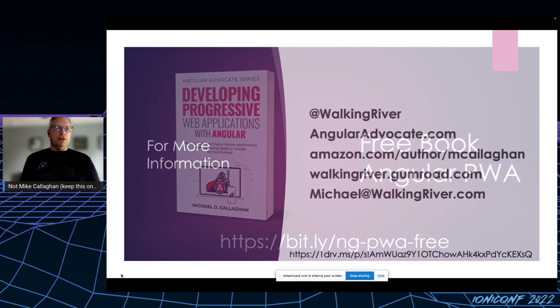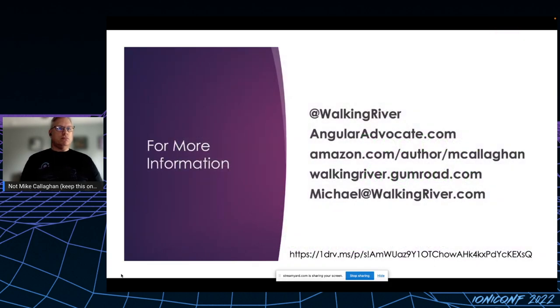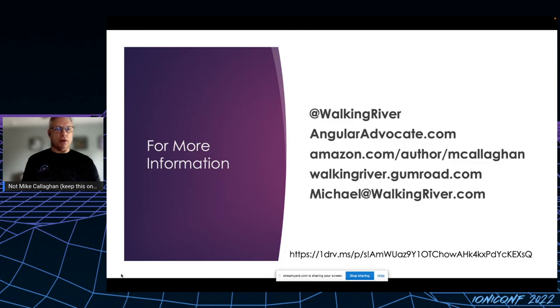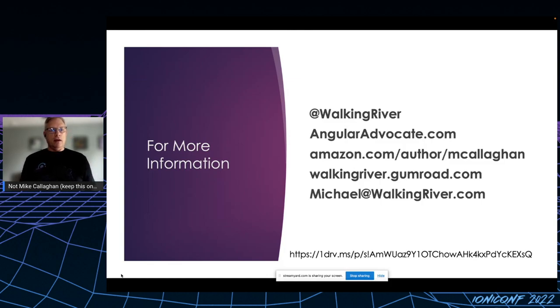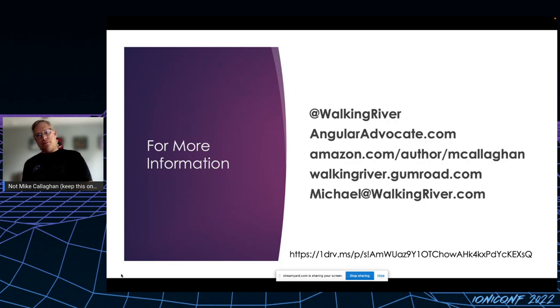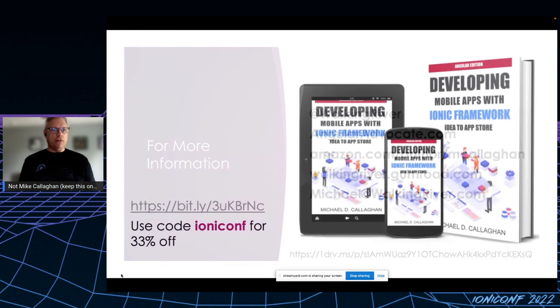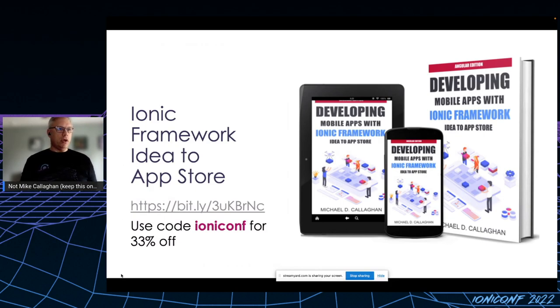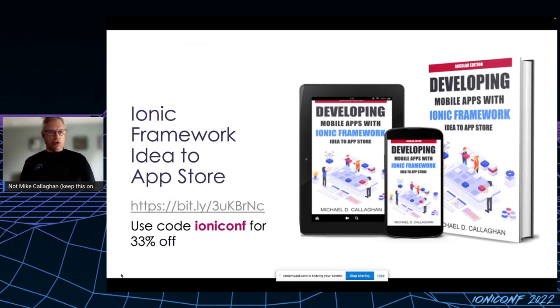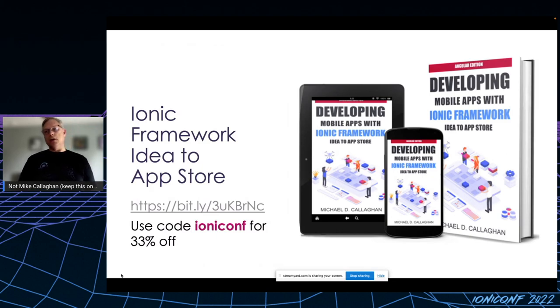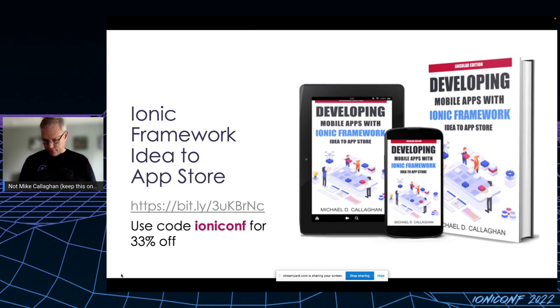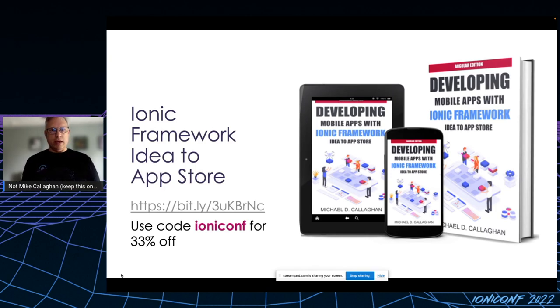And finally, if you need more information, take a screenshot. I believe they're going to be posting these URLs too if you need to get a hold of me and ask questions. And finally, finally, I also have a book on developing Ionic Framework mobile apps. I call it Idea to App Store. It's essentially the same workshop that I've been doing for the past year or so, and you can get that with a 33% off coupon code at the URL here. Thank you for your attention.